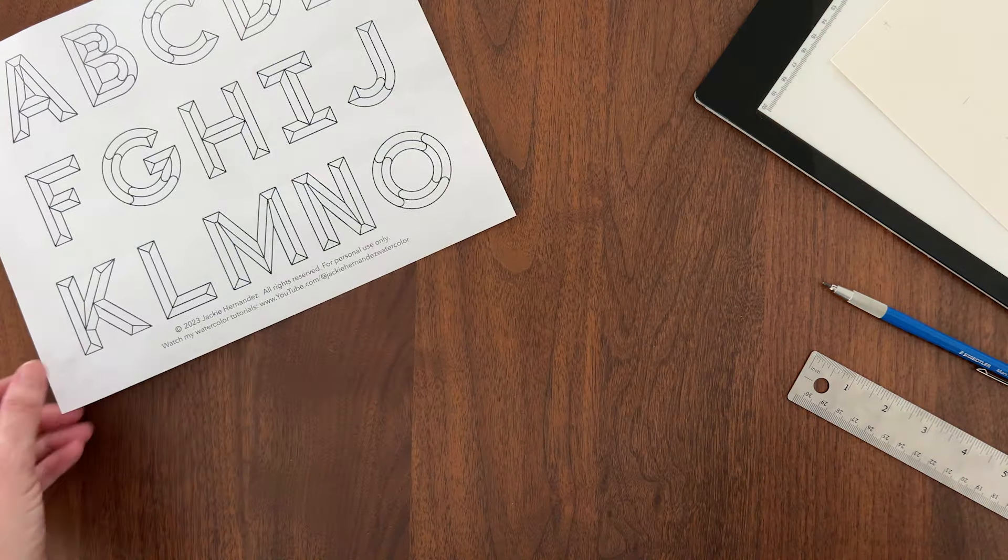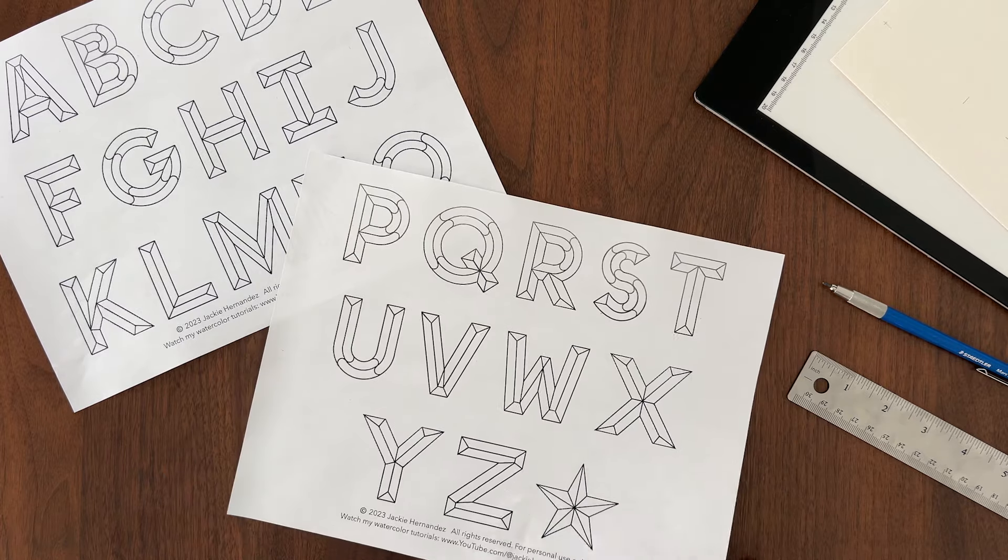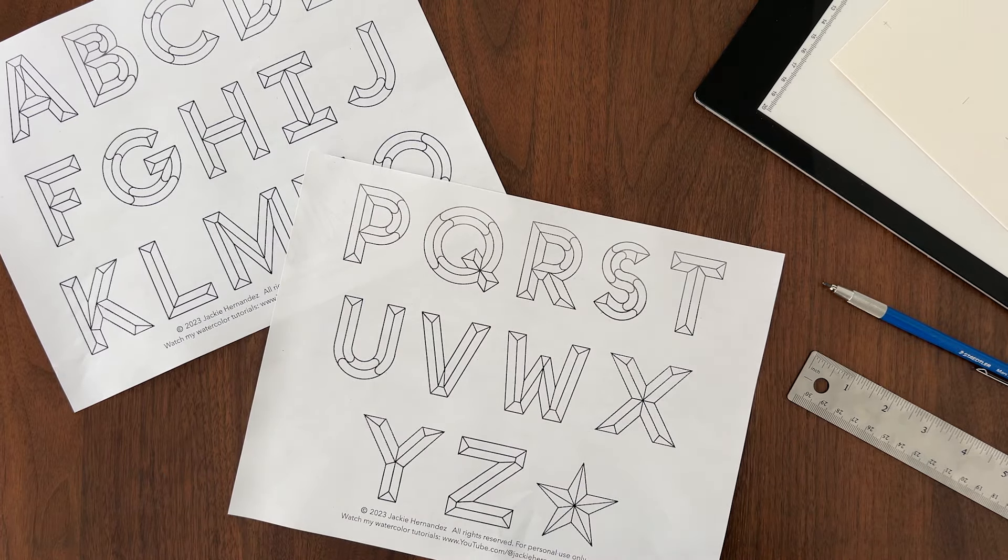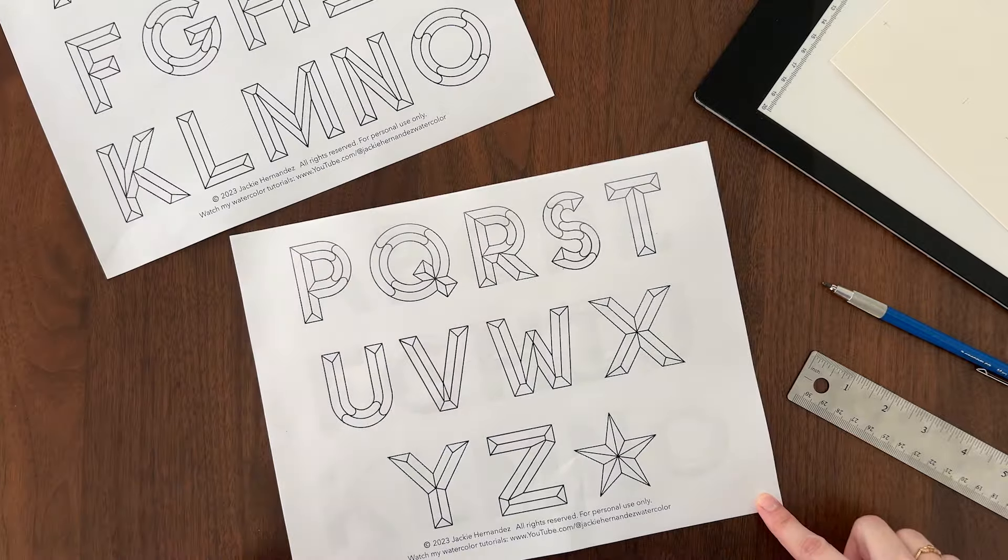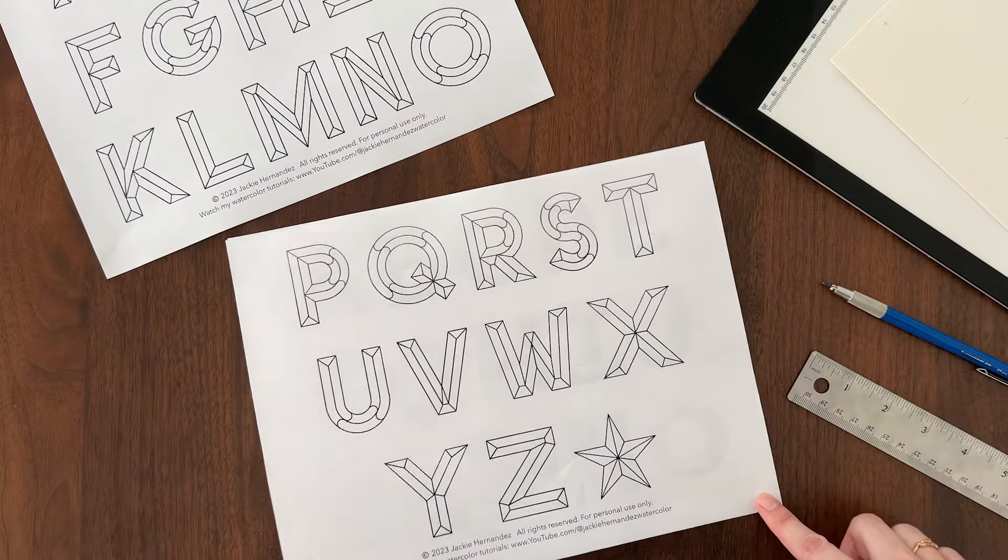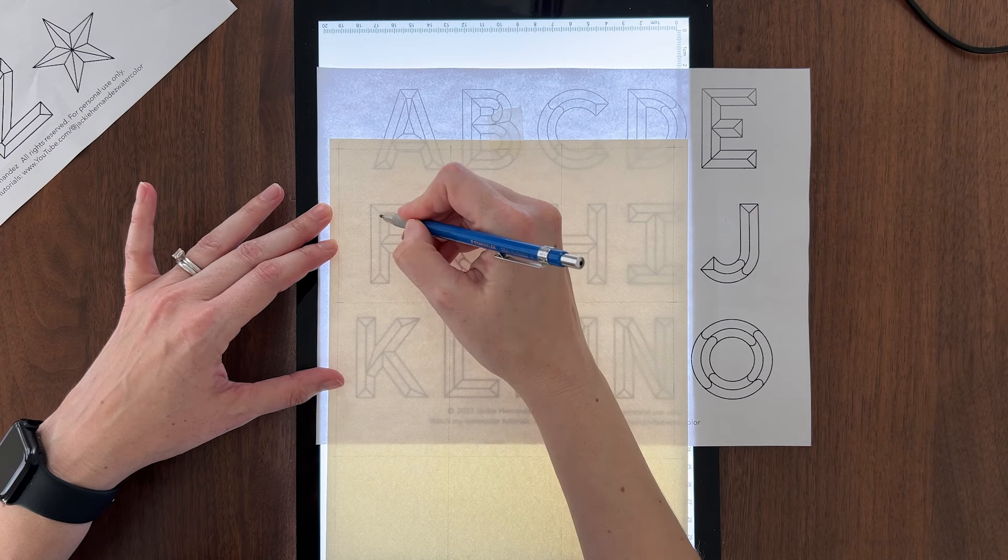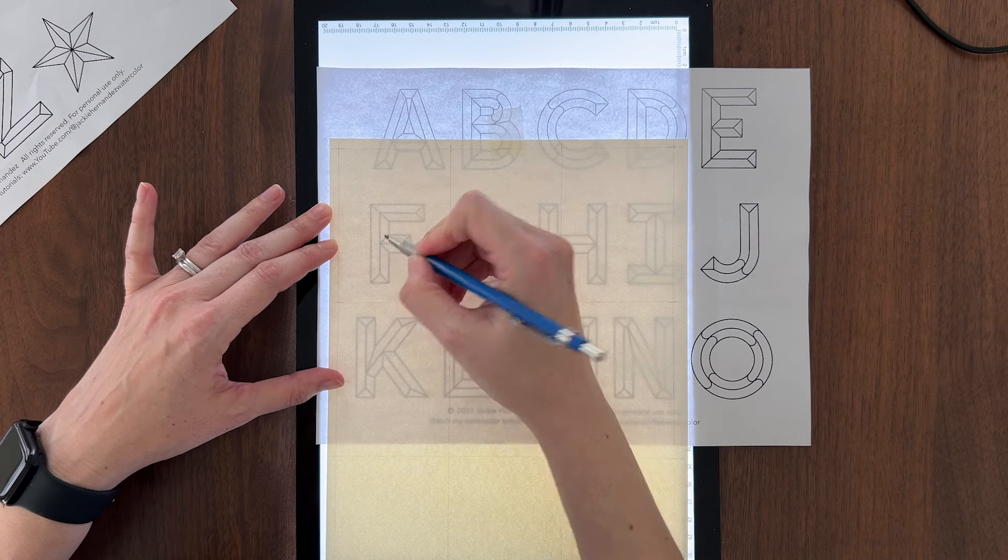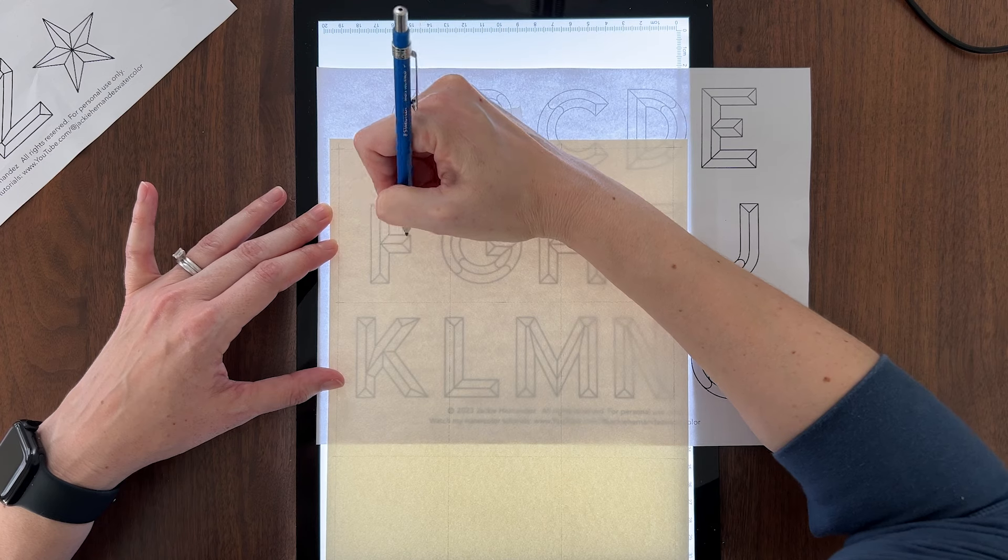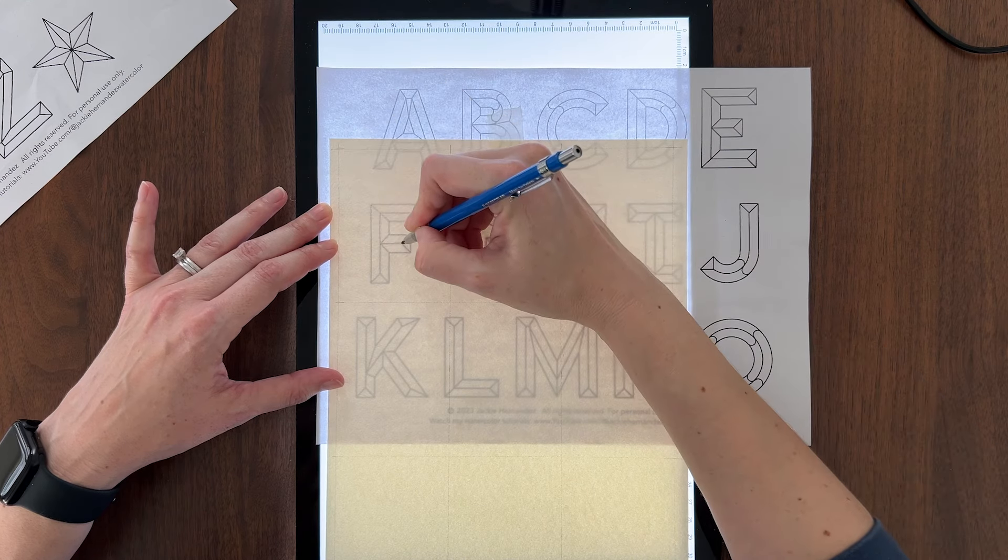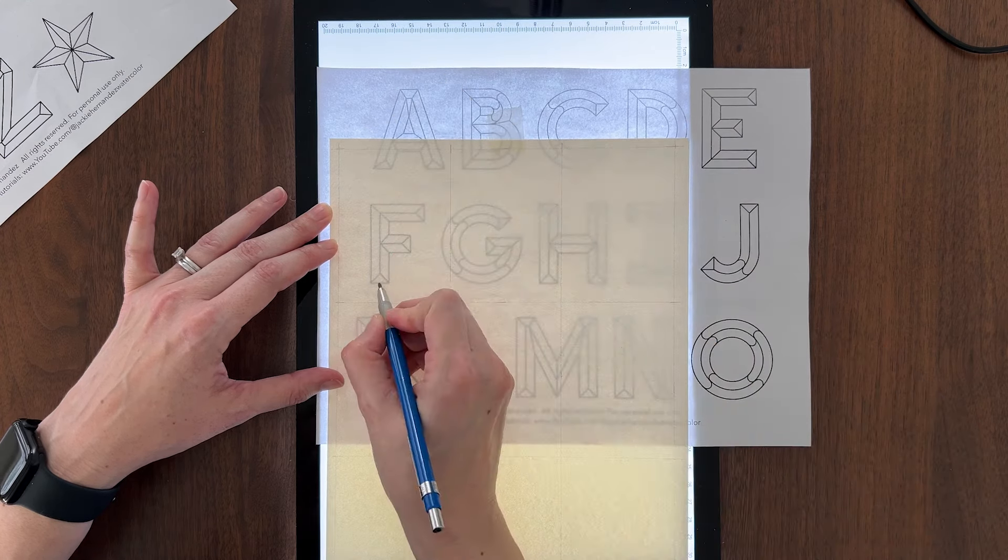I already did the hard part for you. I spent hours drawing all the beveled letters so you can jump straight into the painting. You can download the free template at the link in the video description. All you have to do is trace the letters onto your watercolor paper. I designed the letters to fit on a 2 1⁄2 by 3 1⁄2 inch tag, which is about the size of a standard playing card.